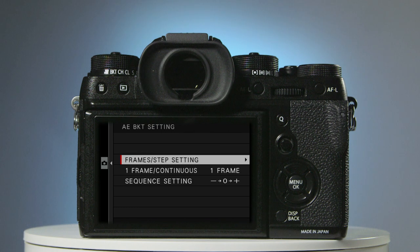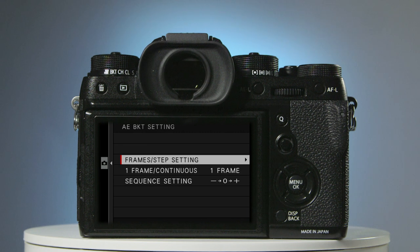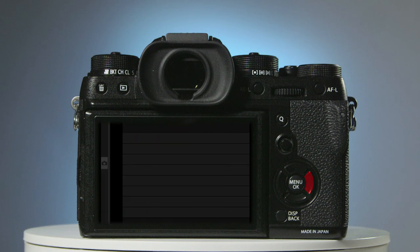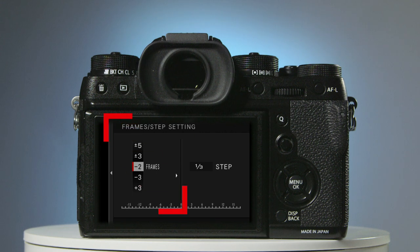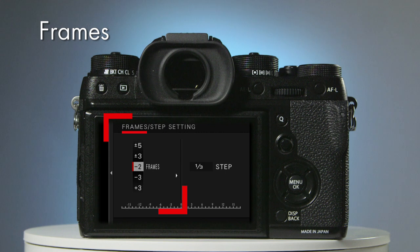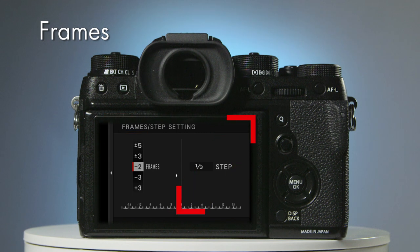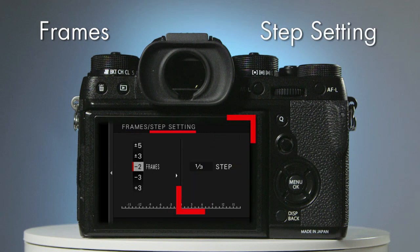Here you're going to choose how many photos you're going to take and at which exposure values. The first item on this menu is Frame Step Setting. Press the right hand selector button to access it. This screen is split into two. On the left, you can choose how many photos you want to take, referred to as frames, and on the right, the EV setting, referred to here as Step Setting.